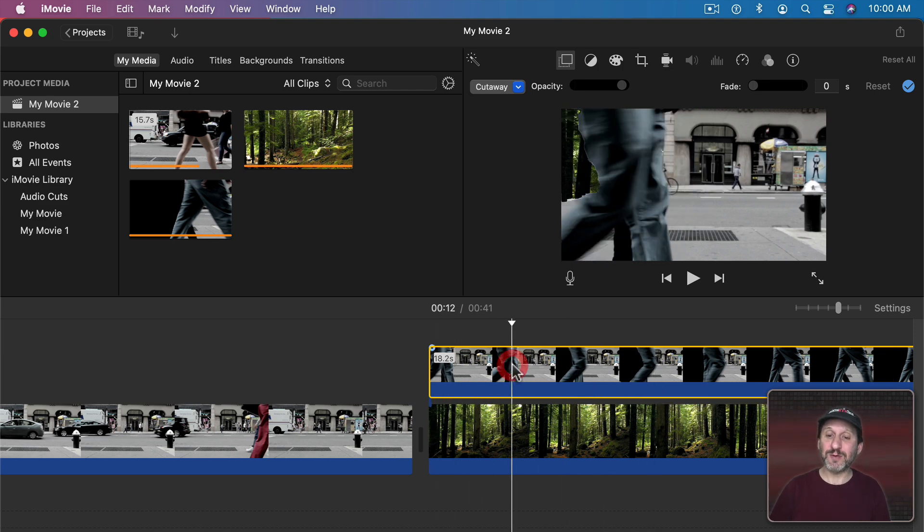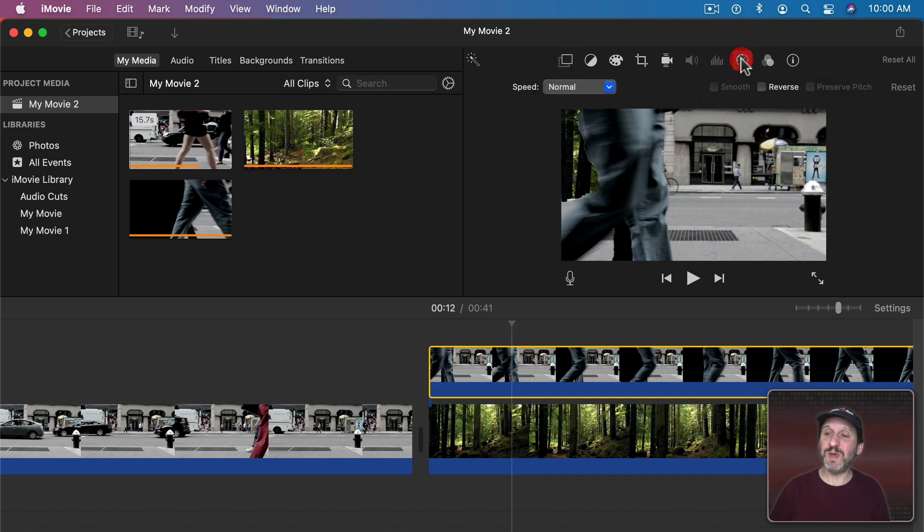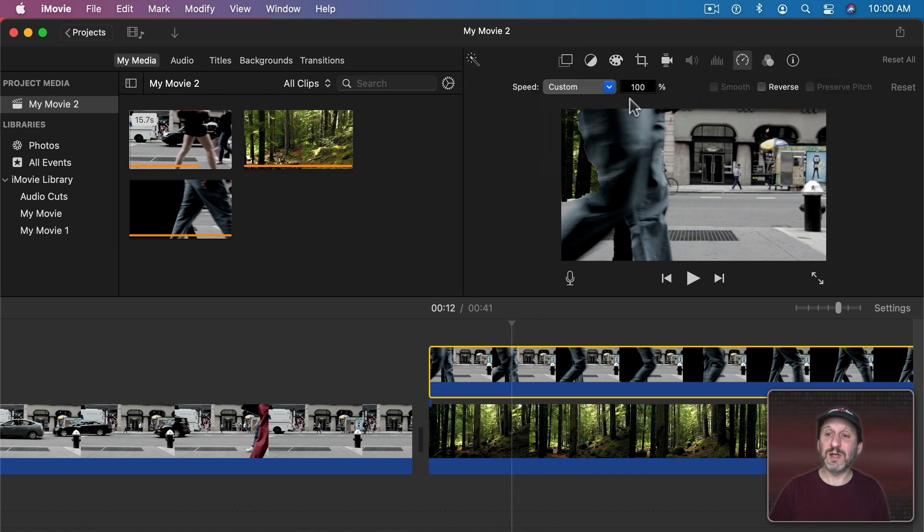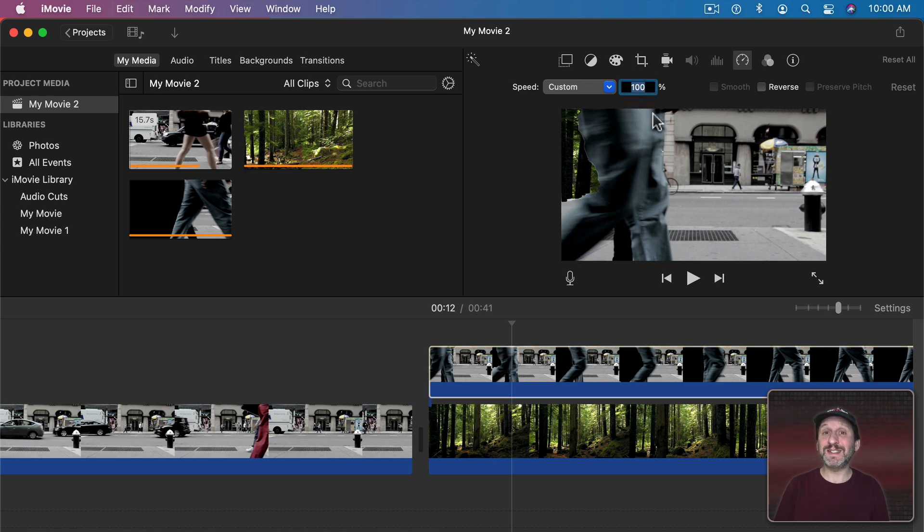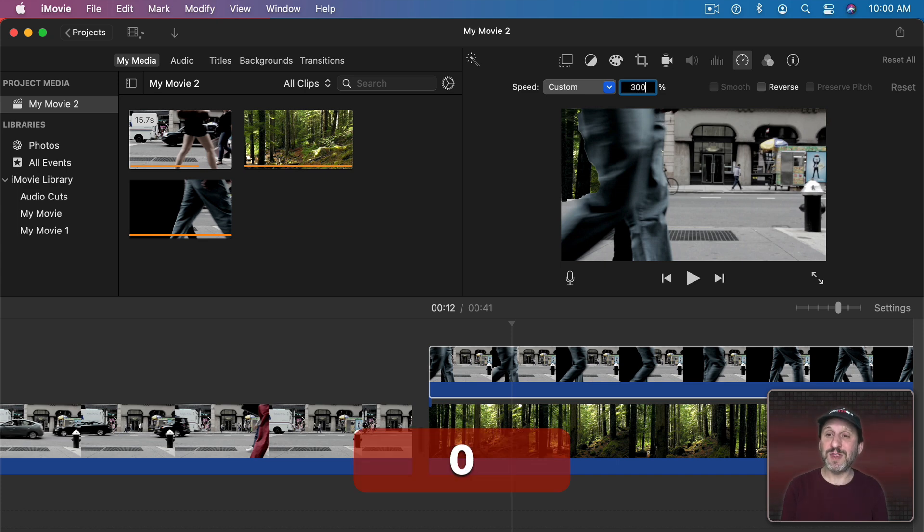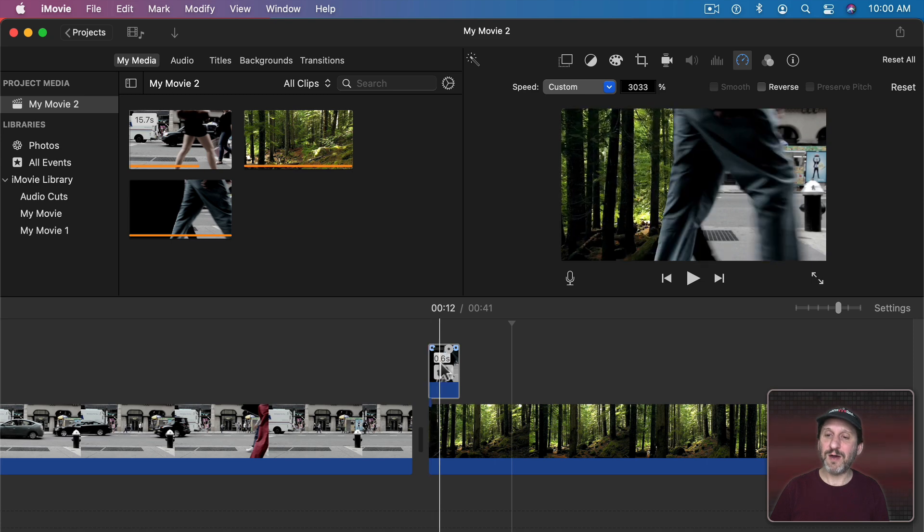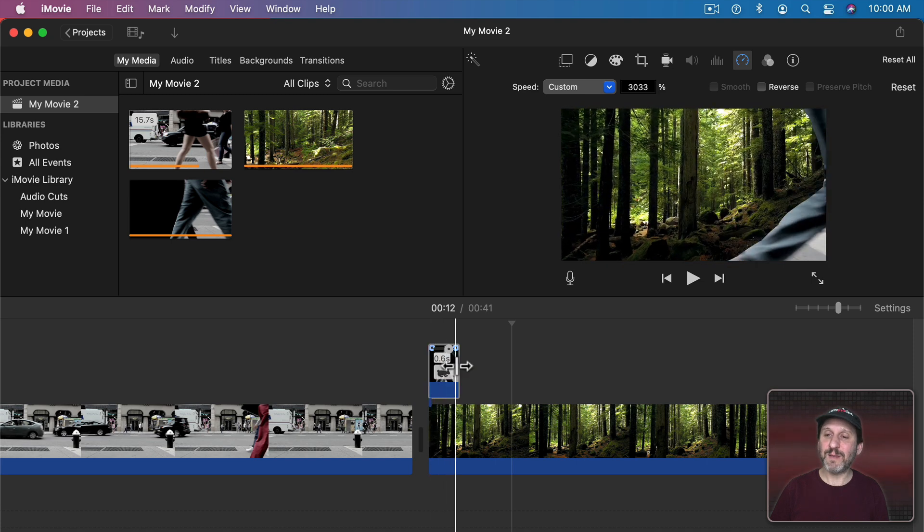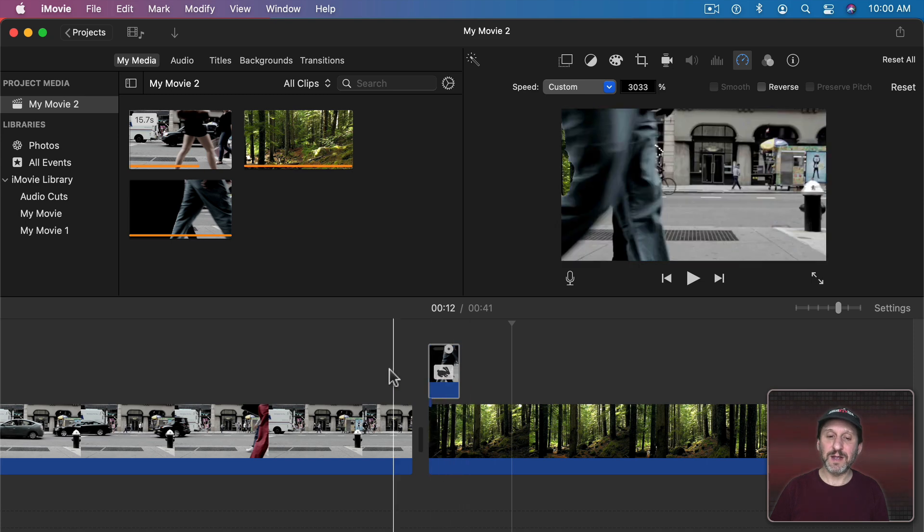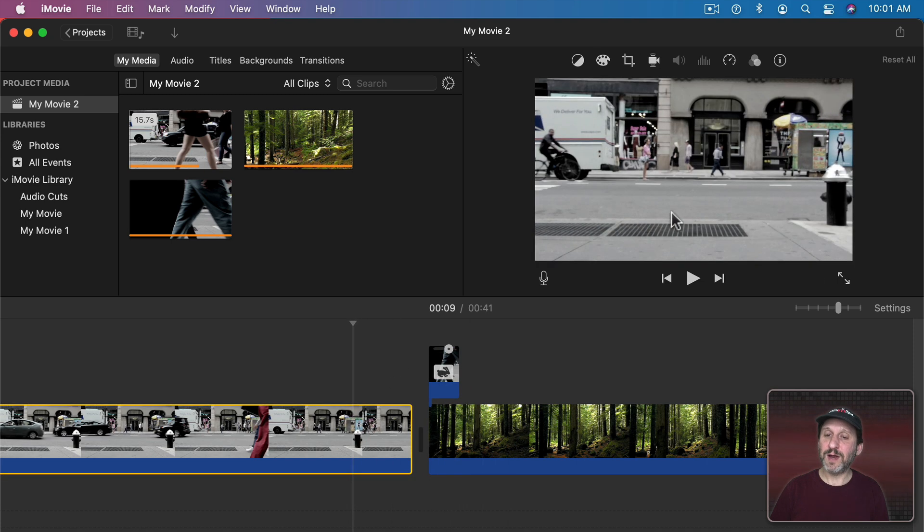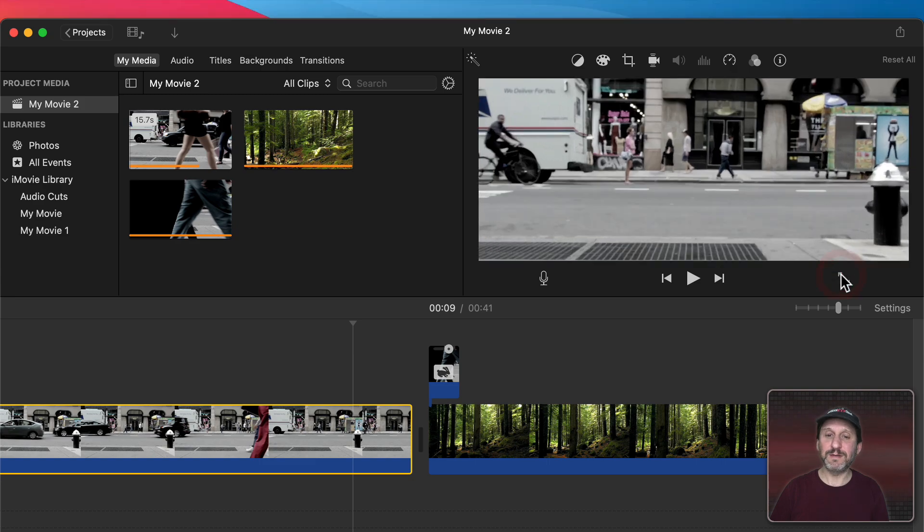So I will select it. I will go to the Speed Control here. I will set the Speed to Custom and I want to speed it up thirty times. So every second is one thirtieth of a second. Thirty times is equivalent to 3000%. So you can see it shortens it there. So now you can see it happens rather quickly. Let's go here and take a look at it full screen.